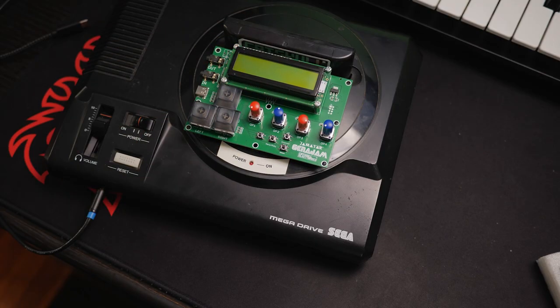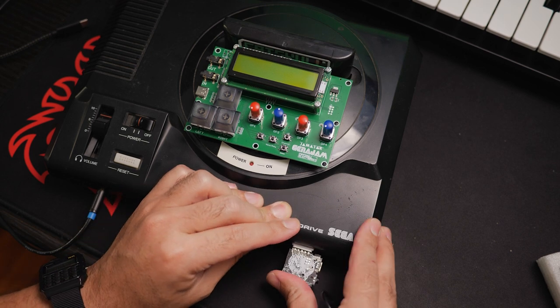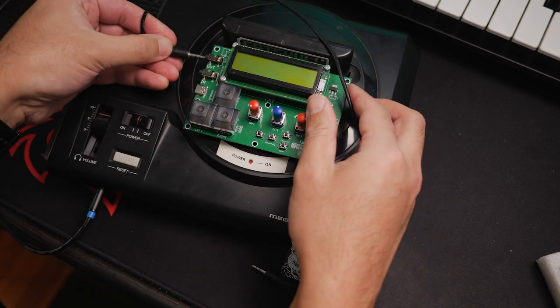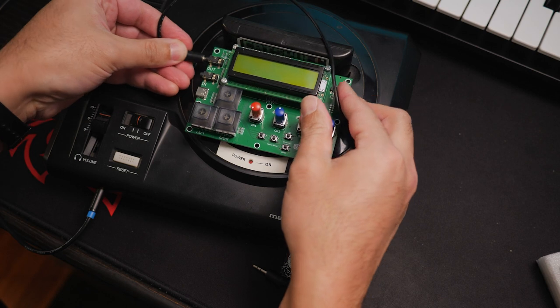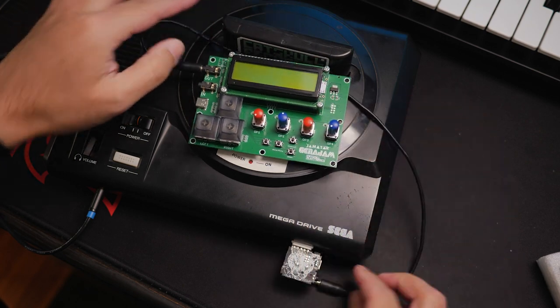Genijan works in conjunction with Littlescale's GenMDM, which is also available from Catskull Electronics, so you'll need both devices to make this work.